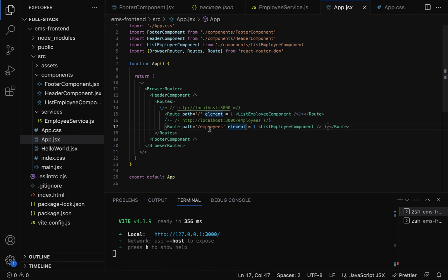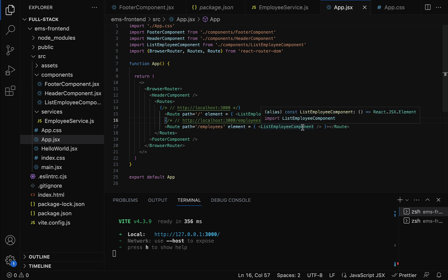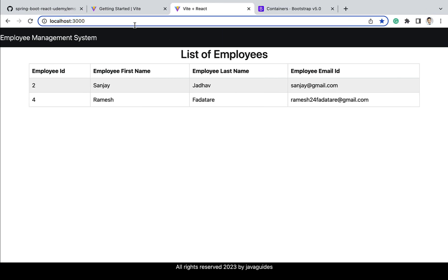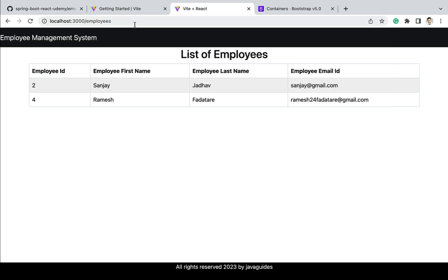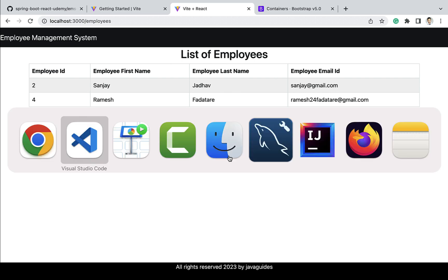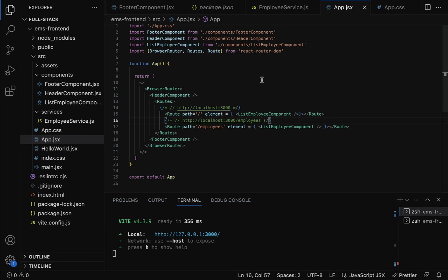We also have a route for '/employees' — whenever the user hits 'localhost:3000/employees' in the browser, the ListEmployee component should be rendered. Let's test it: go to the browser, type 'localhost:3000/employees' and hit Enter. There we go — the ListEmployee component is displayed. We have successfully configured the routes for the ListEmployee component. In upcoming lectures we'll create more components and configure routes for those as well.